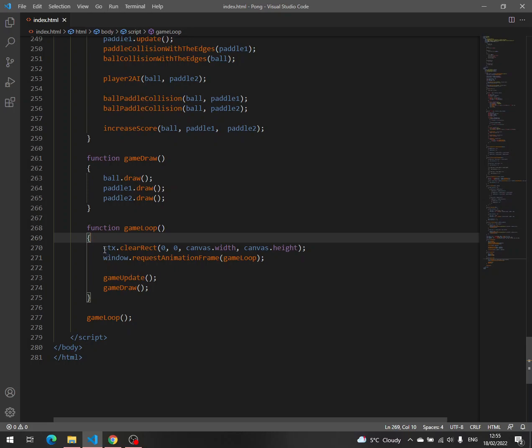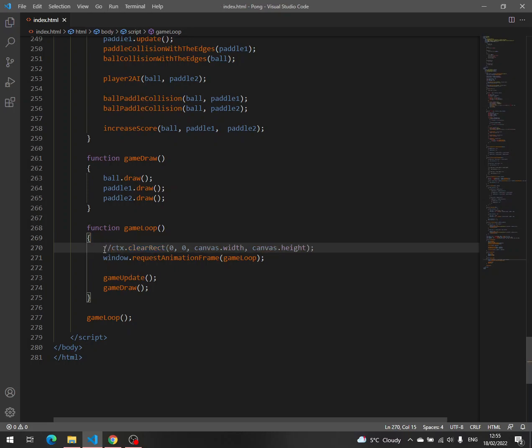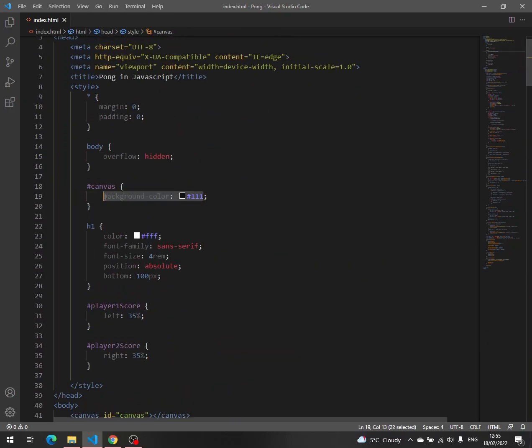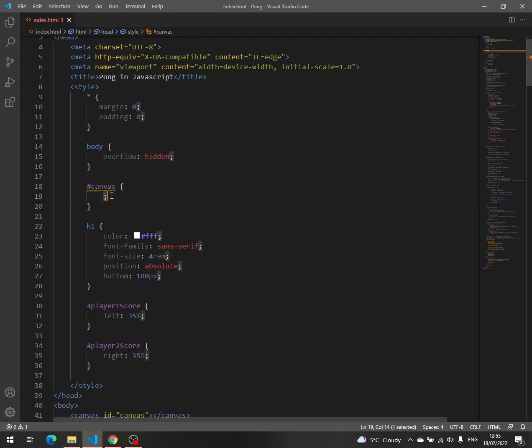First thing that we have to do is to remove this clear rect, and then we have to remove the background color, so let's remove it from here, the background color of the canvas.